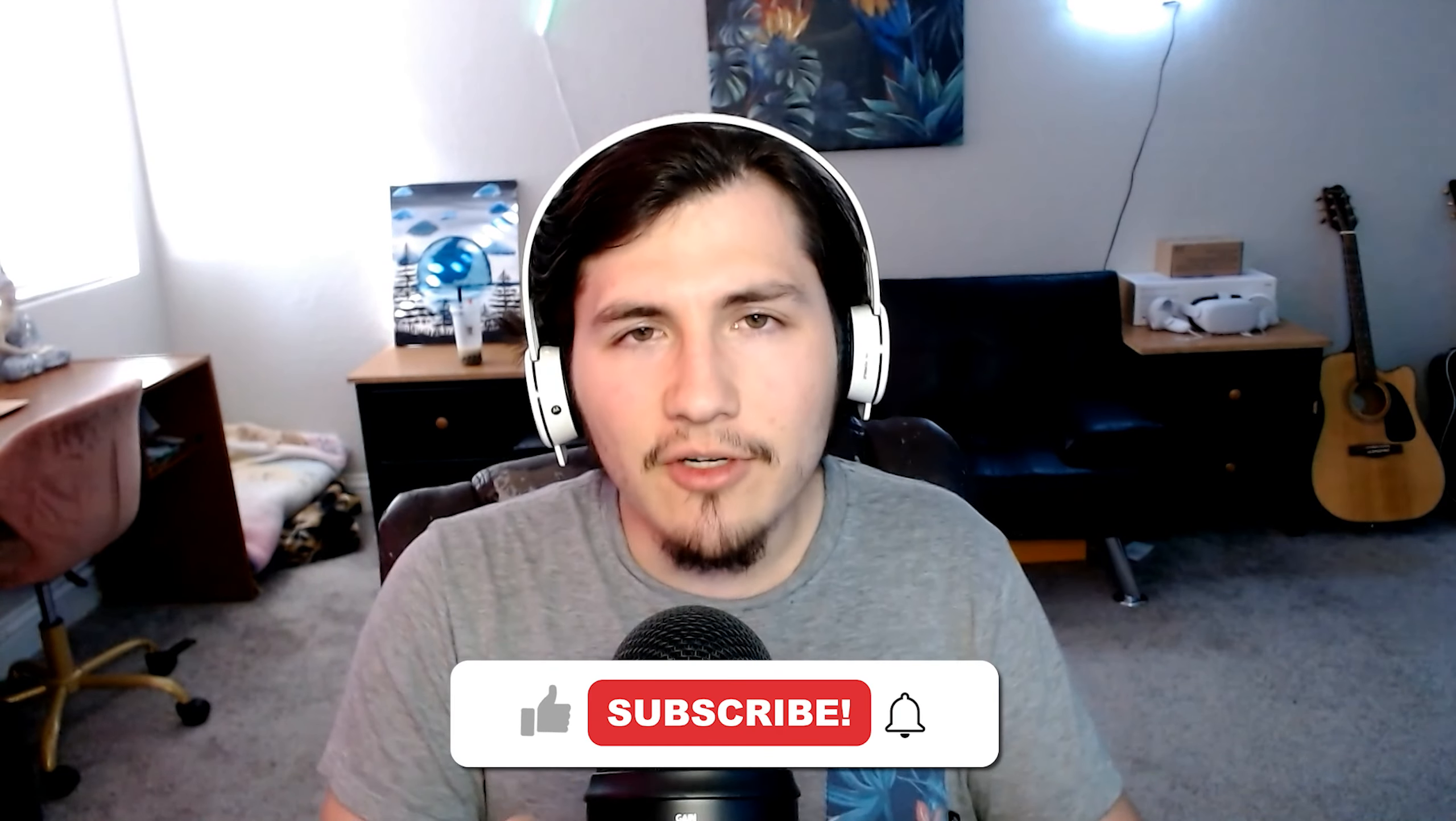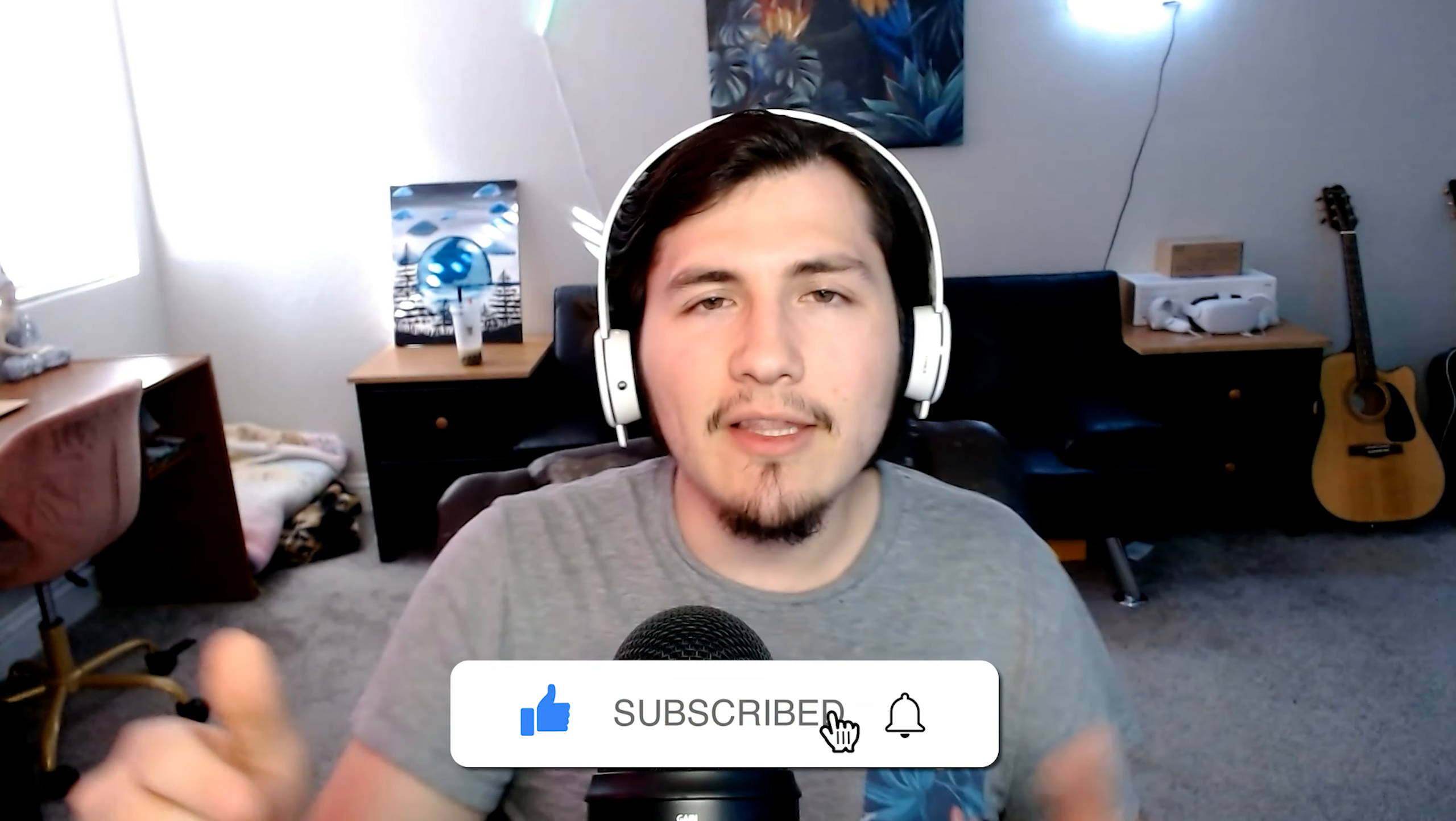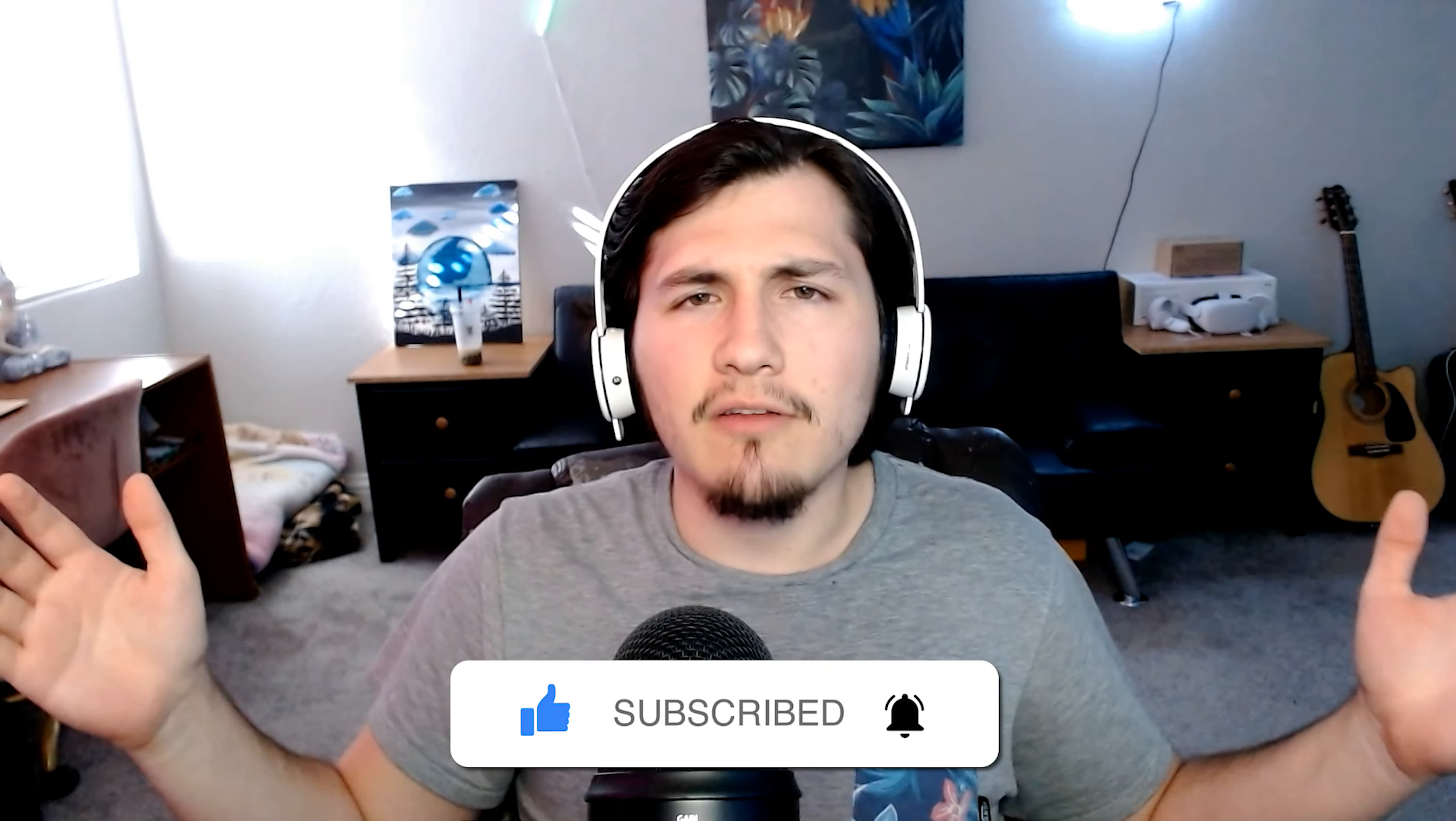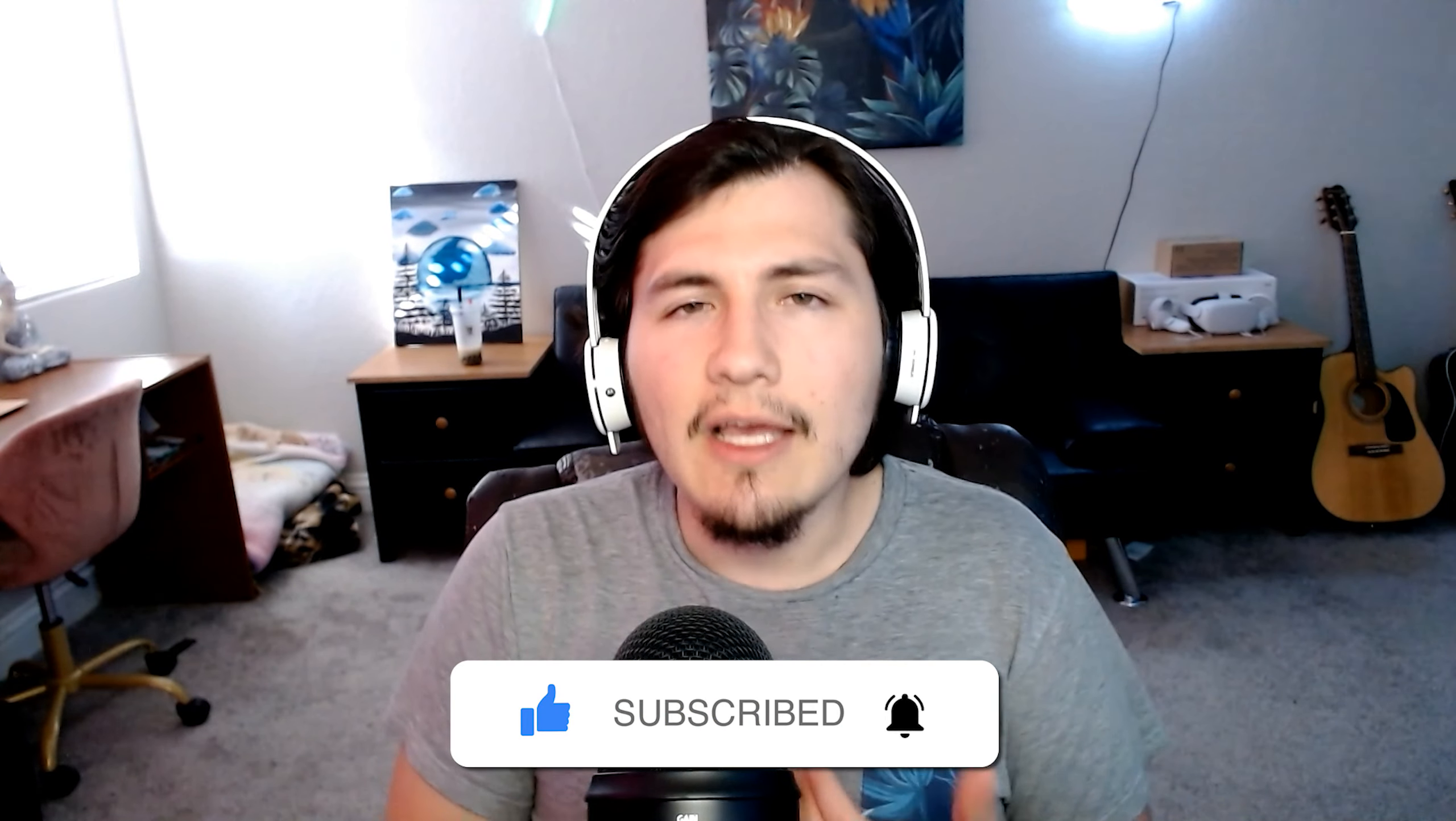With that being said, guys, make sure to give this video a like and subscribe. Hit the bell because it's free and it really helps me.